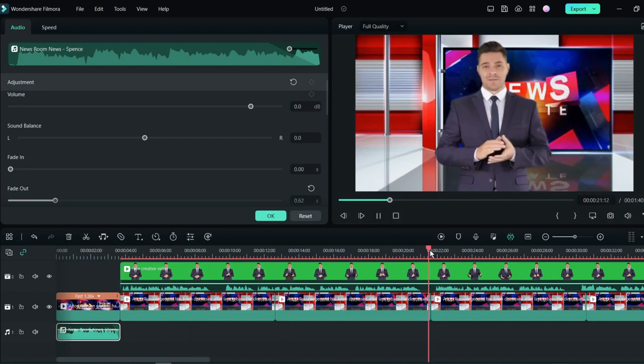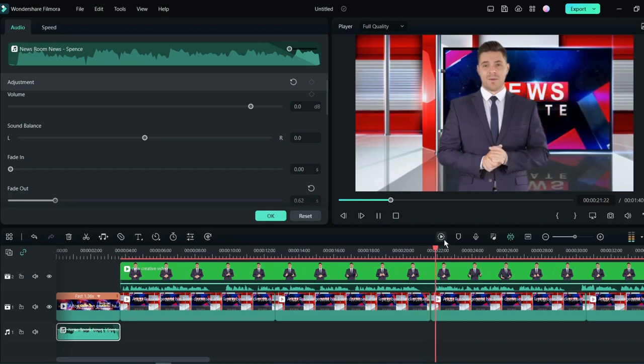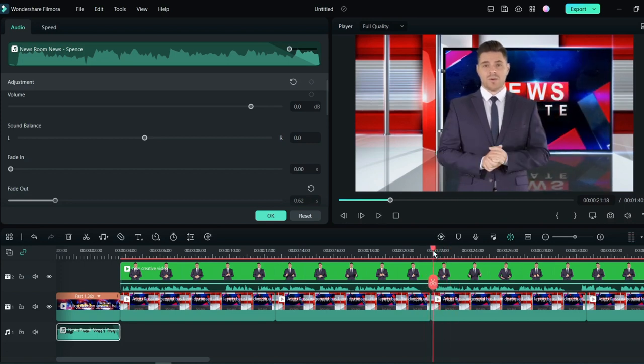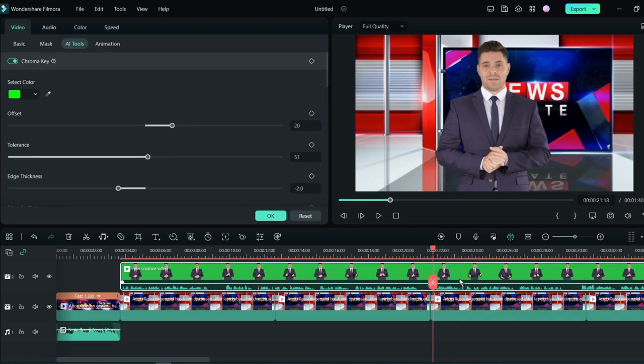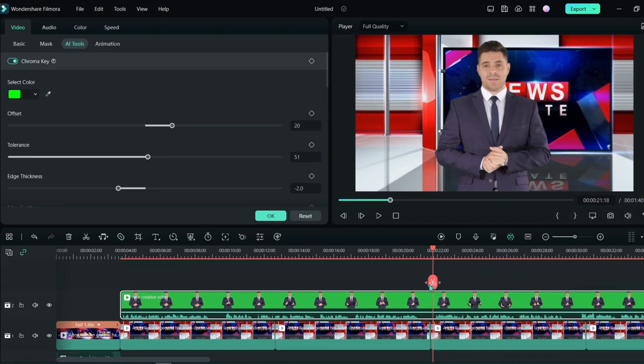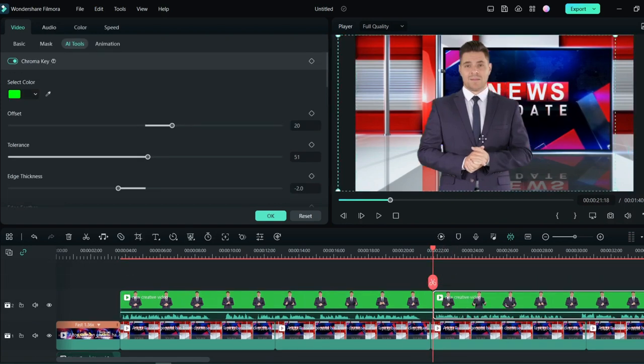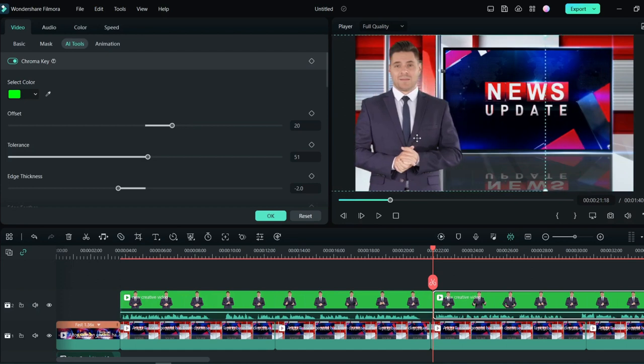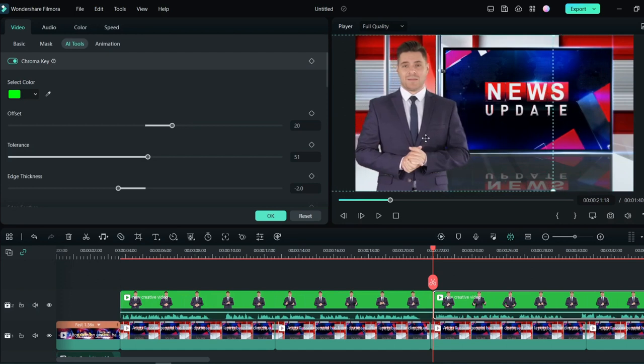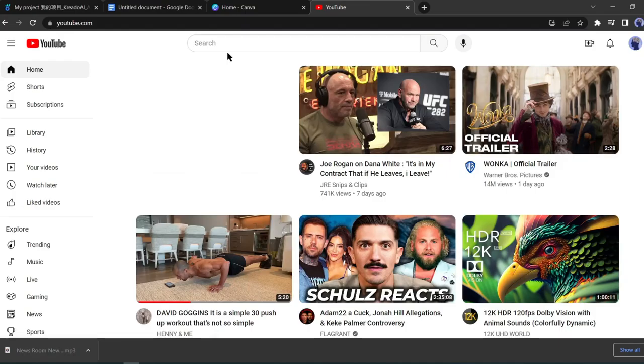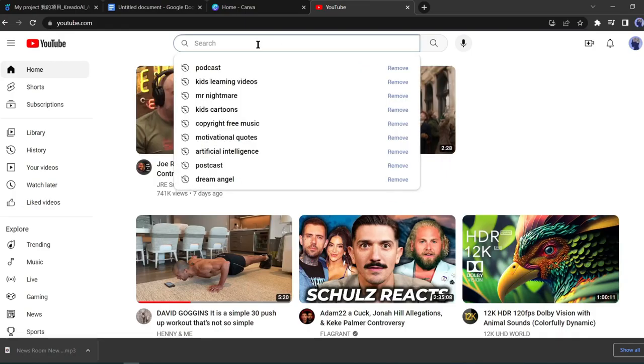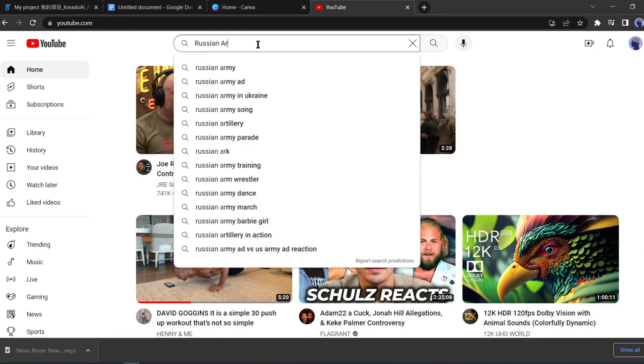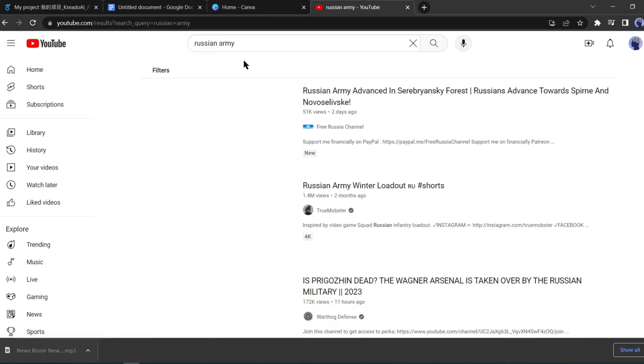Now we can add some extra footage in our video to make it more professional. For doing this, first select the position where you want to add the footage. Split the news clips there. Then change the news presenter position. Now we need the extra footage. We will download the video from YouTube. Go to your browser and search for relevant topics of your news.